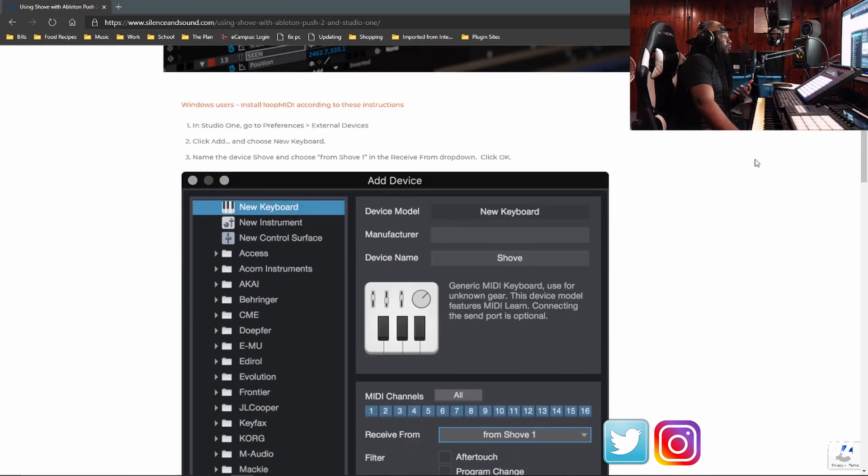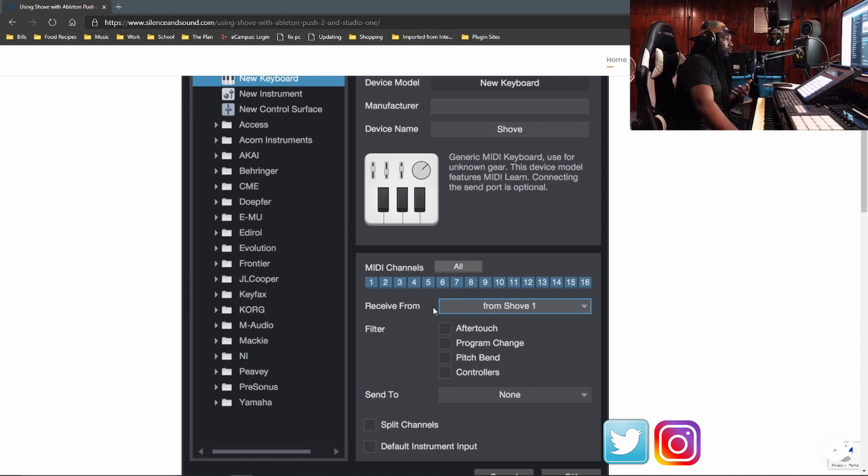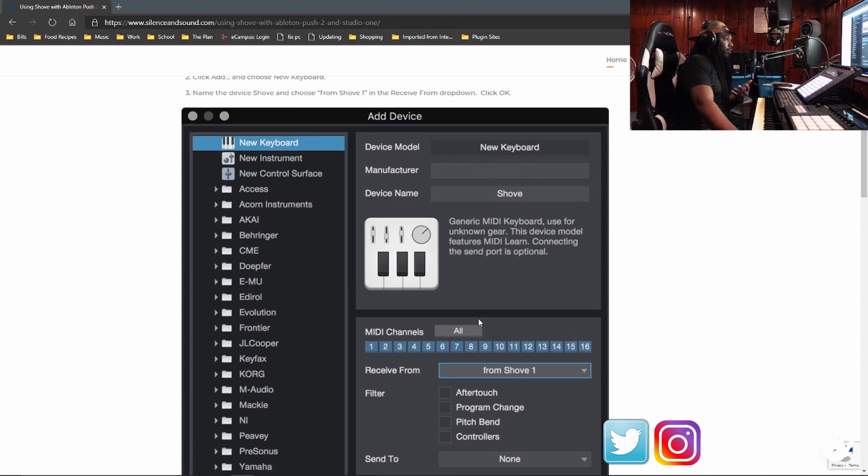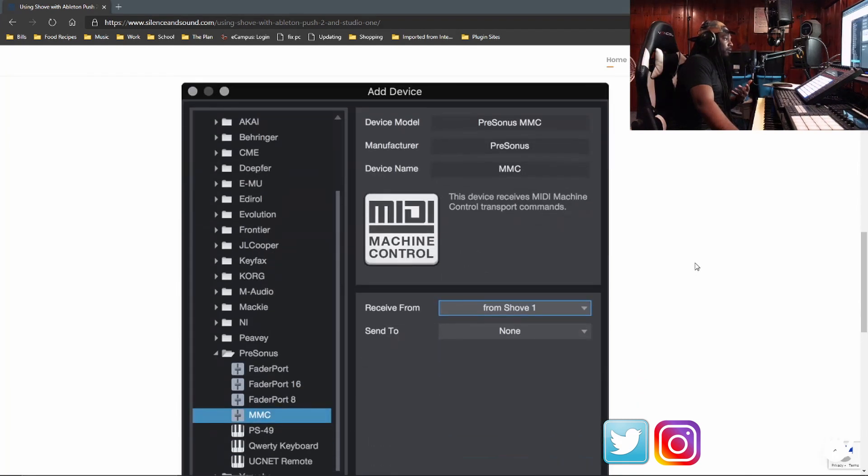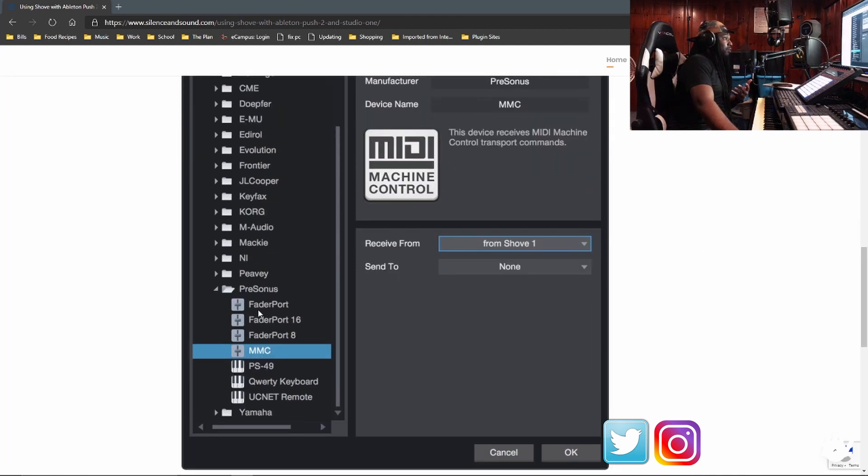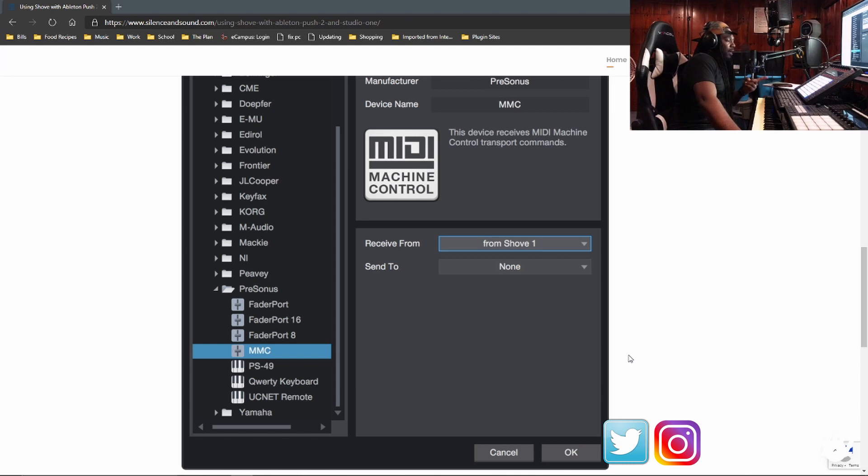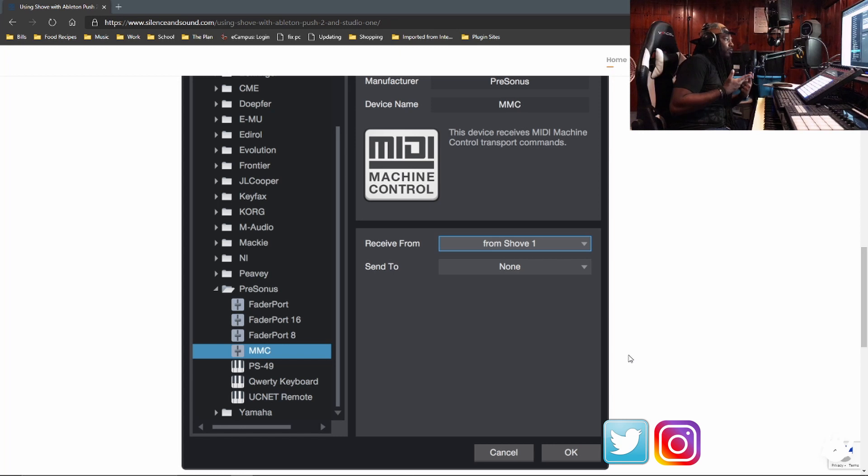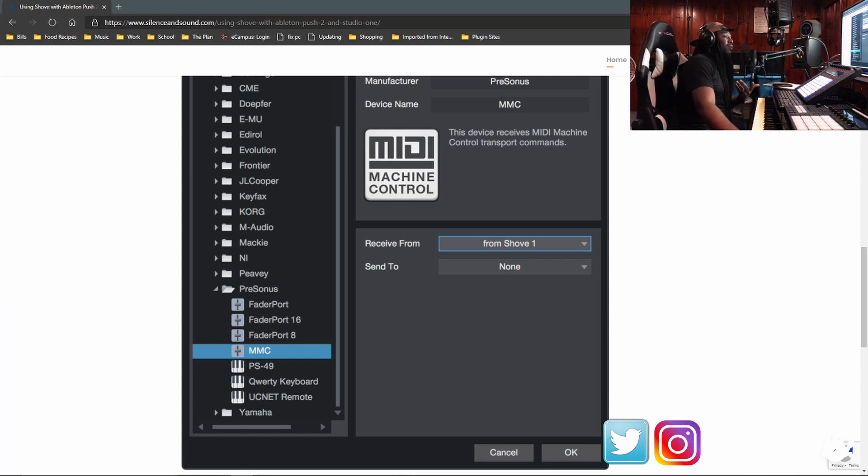So what you used to do, you click the new keyboard button, and make sure all these MIDI channels are selected, receive from shove one. Don't do anything else at the OK button. Then you would go to add another device in the settings, go to personas folder, click the MMC button. The MMC does not exist anymore. And the thing that I was having issues with specifically was the transport. So I wasn't able to record and I wasn't even able to hit the play and the stop button. And that was pissing me off. But I found a way to fix it.